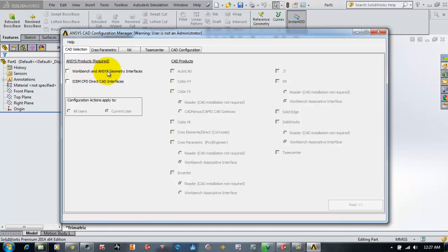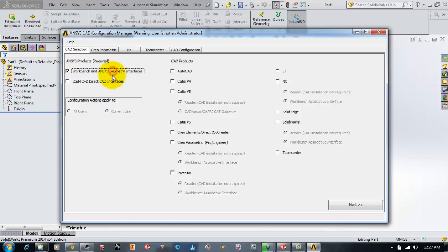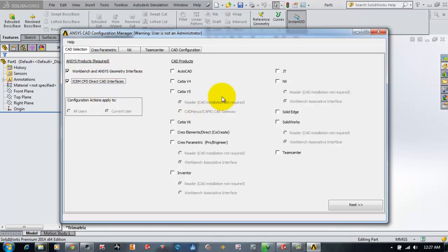The second option is whether we want to provide ICEM CFD direct CAD interfaces. I want to provide both, so I will select both options. Now if you see, after selecting these options, the CAD products have been highlighted, so we can select for which software we want the interface.